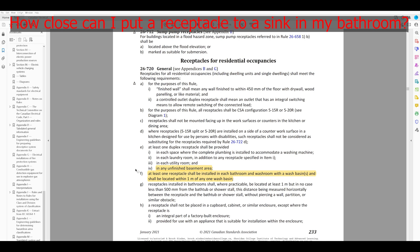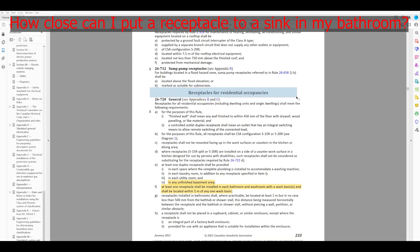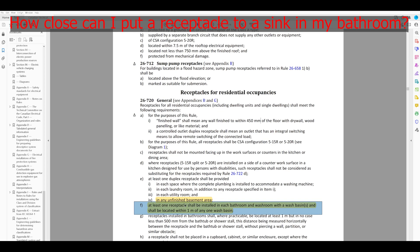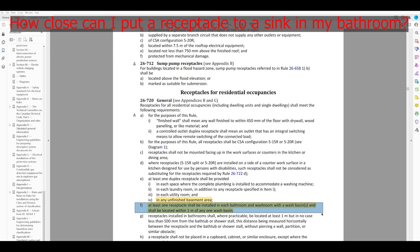We'll do 26-720 again. Right away I can see it — receptacles for residential occupancies. I'd start reading, looking for a measurement. Eventually I get to 'one meter': at least one receptacle shall be located in each bathroom and washroom with a wash basin, and shall be located within one meter of any wash basin. Wash basin equals sink. So this is telling me I need a receptacle within one meter.